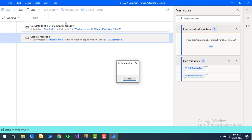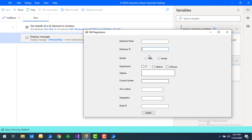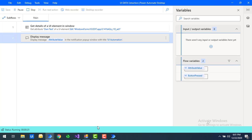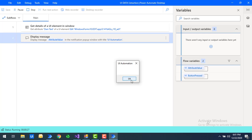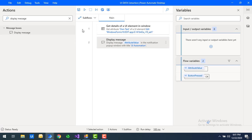Flow execution started and you can see the output has been given as null, because our text box has null values. So the value of own text has been returned as null.